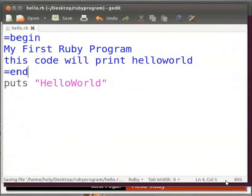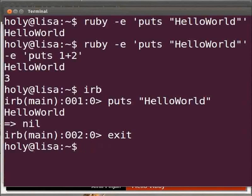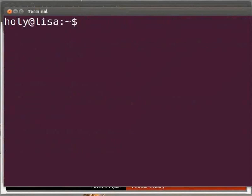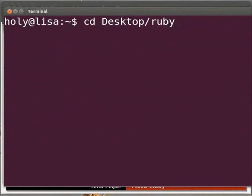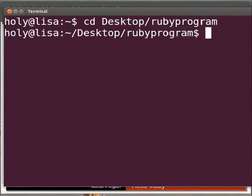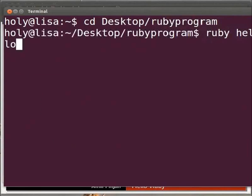So the file is saved now. To execute the code, go to the terminal. Let's clear the terminal first. Make sure that you are in the directory where your Ruby file is present. Remember that we are in our home directory. We need to go to the subdirectory Ruby program. To do so, type cd space desktop slash Ruby program and press enter. Let's execute the file. Type ruby space hello dot rb and press enter. We get the output as hello world.